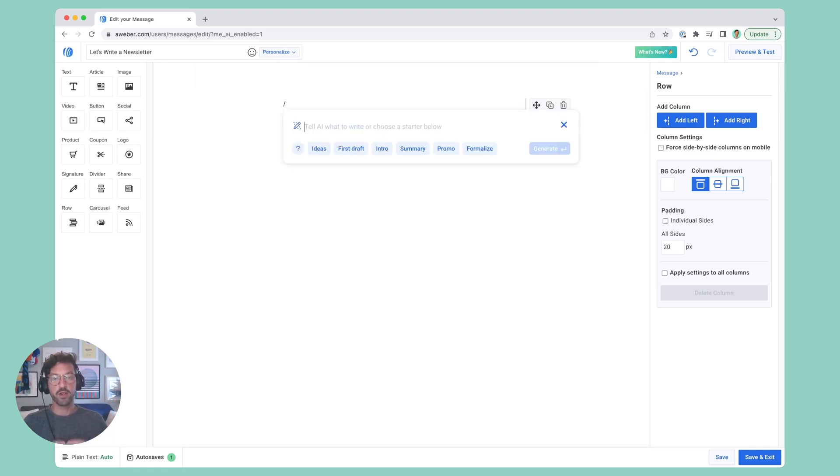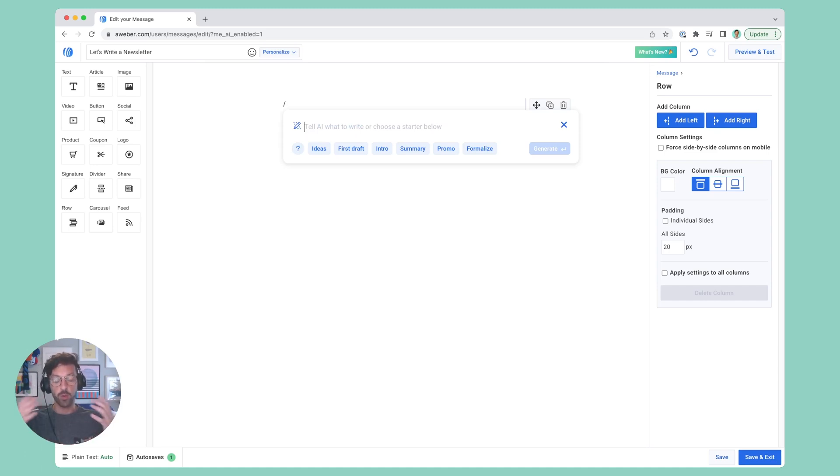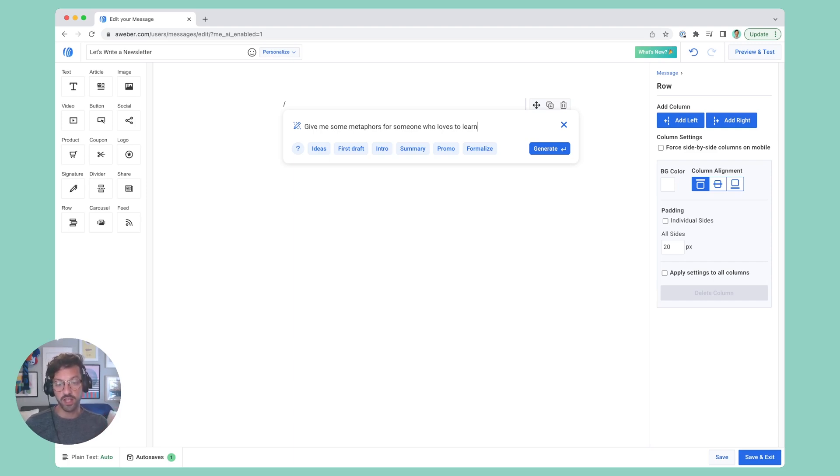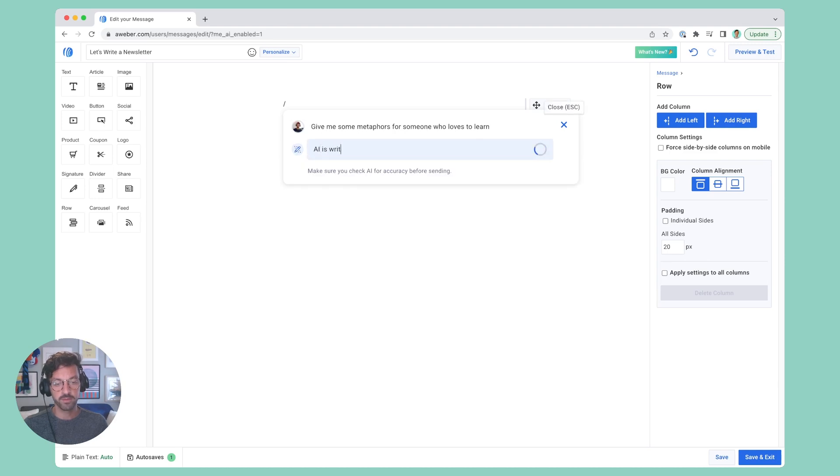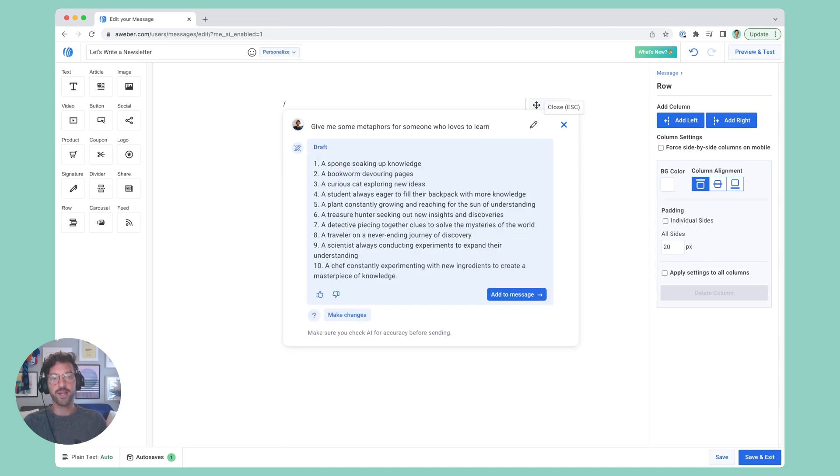Now there are a couple things you can do here. You can either write a freeform prompt, like give me some metaphors for someone who loves to learn, and I can just hit enter and generate, and get a bunch of really neat suggestions.